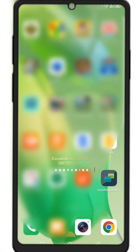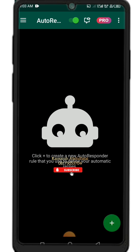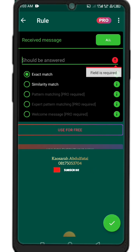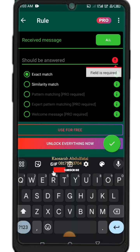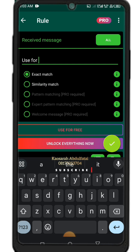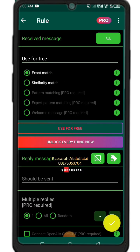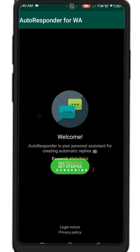Now let's dive into the message format properly. The AutoResponder app is already on my phone. Click on the plus sign. After clicking, you'll see the 'Received Message' field — that's where we type our messages. I'll show you how I did it on my pro version; use this exact method for yours. The process is the same whether you have the pro or free version.